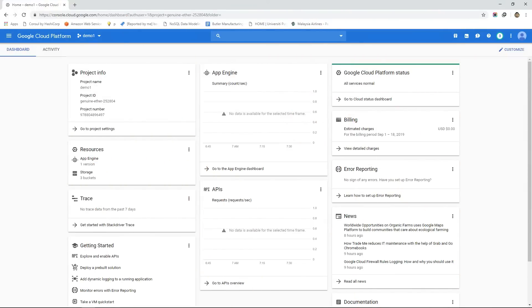The user interface you see right now is what we call the console of Google Cloud Platform. For this video and for the rest of the course you need to have access to this console to interact with various cloud services of GCP.